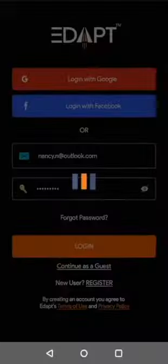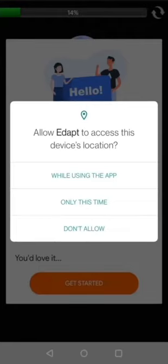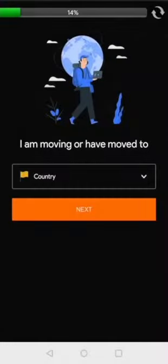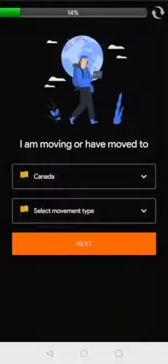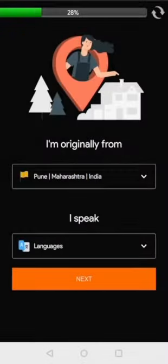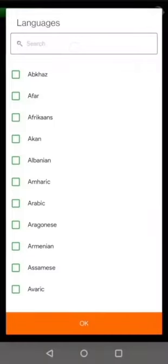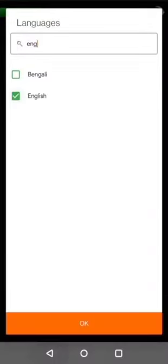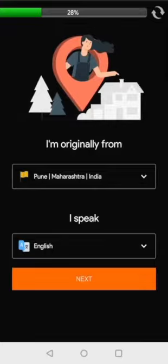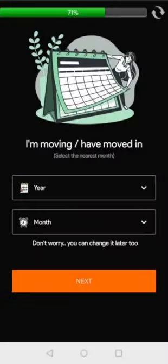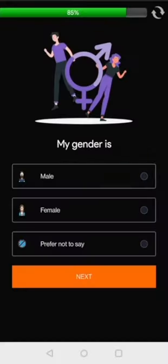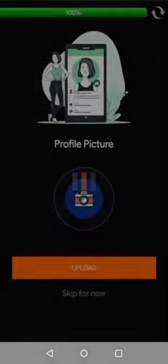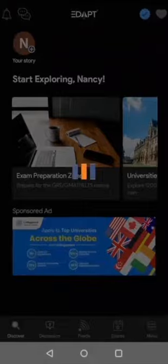After a successful verification, you can begin the onboarding process where we will ask you to provide the basic information about yourself to connect you with the right set of users in a few swipes. Once the onboarding process is over, you will arrive on the home screen of Edapt app.